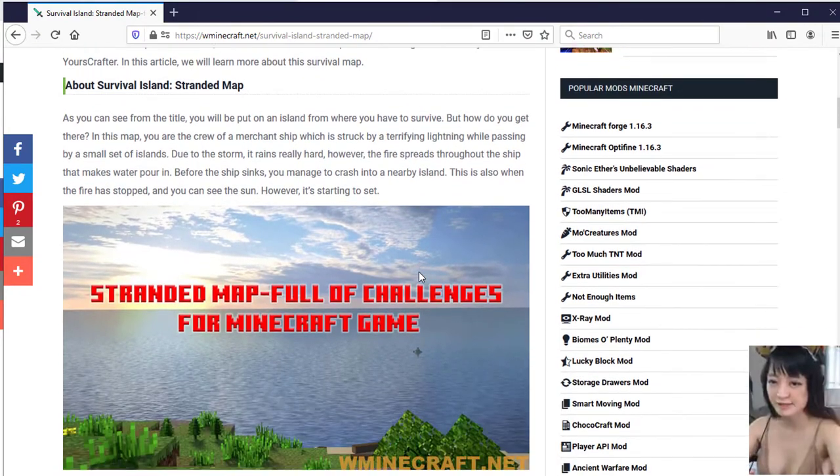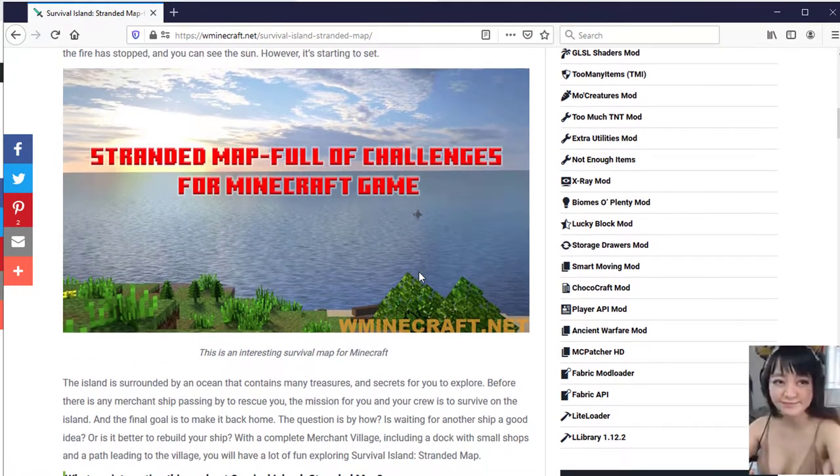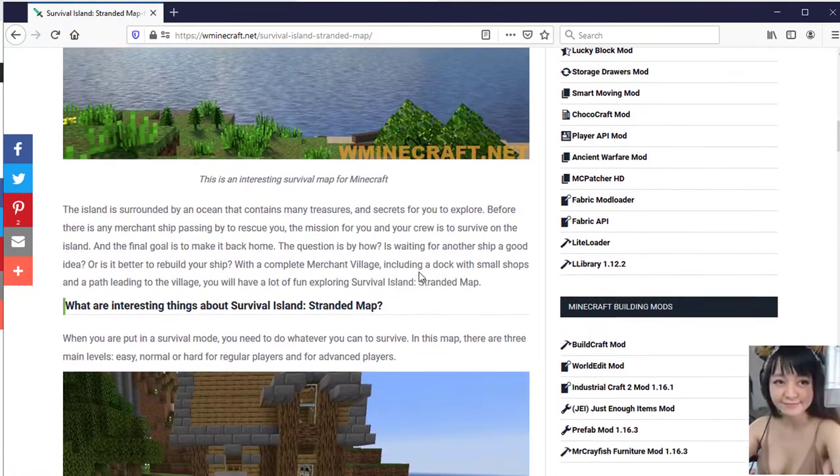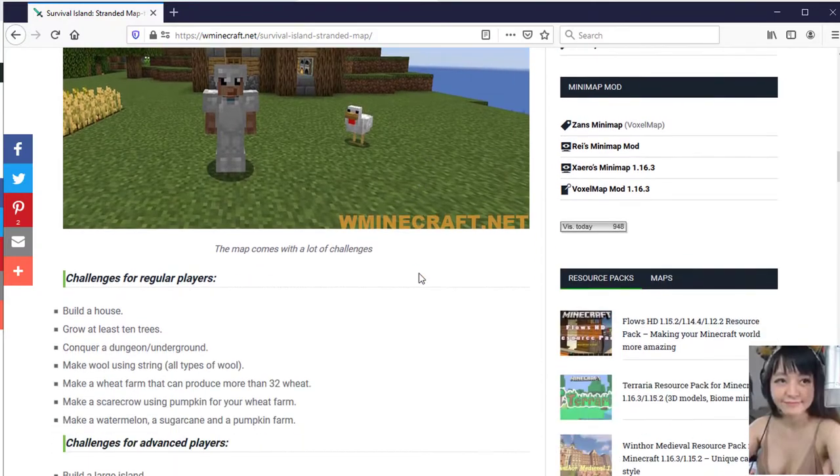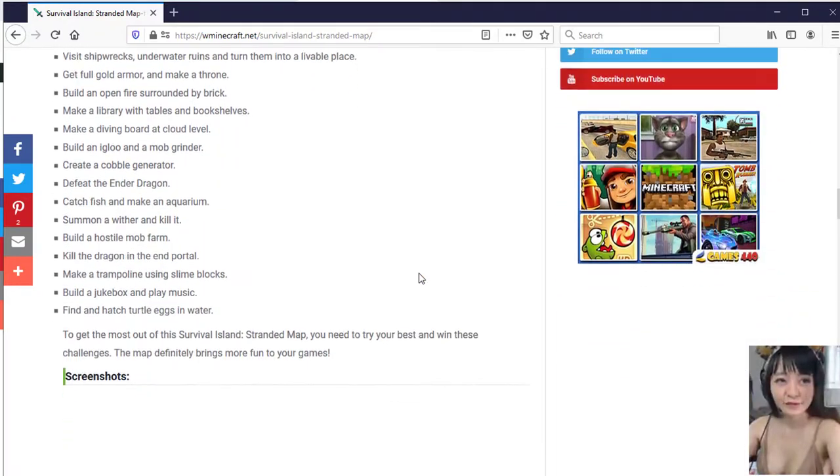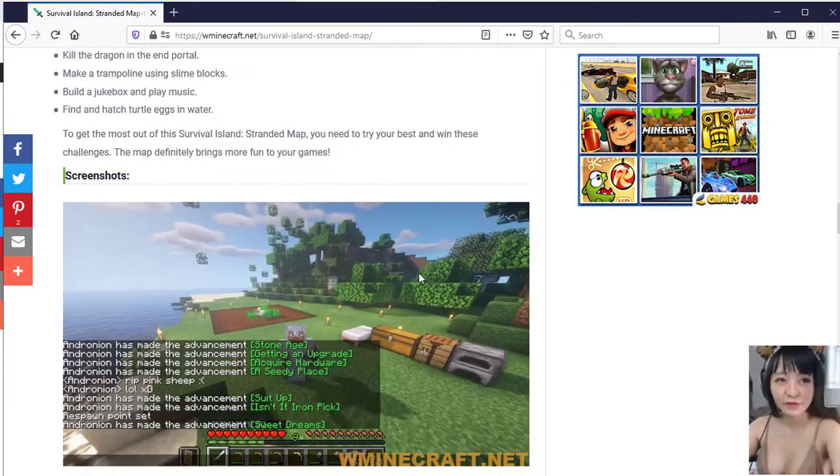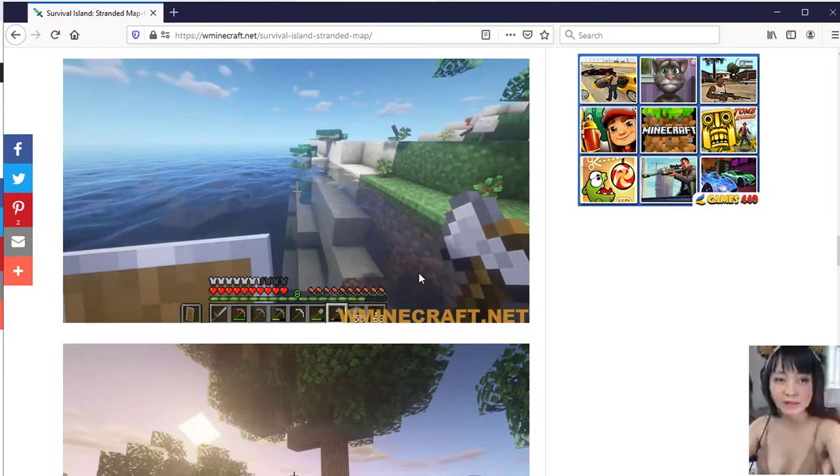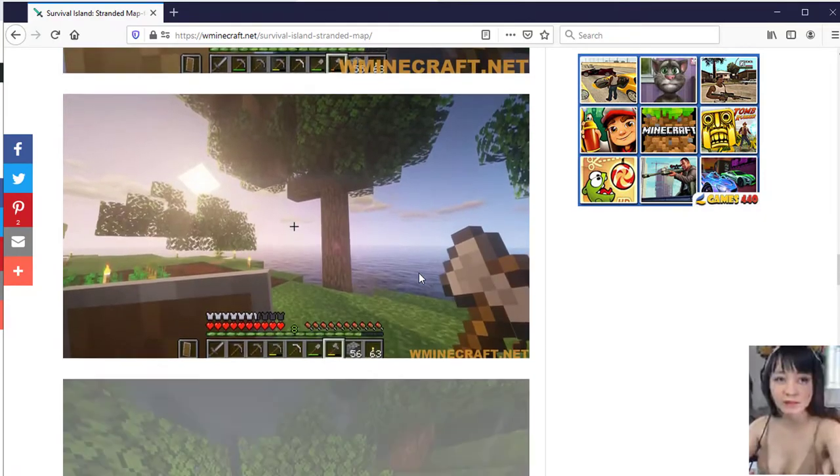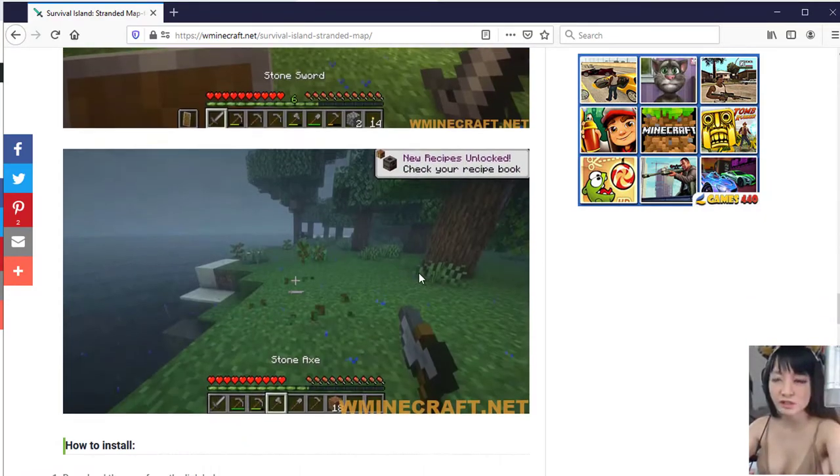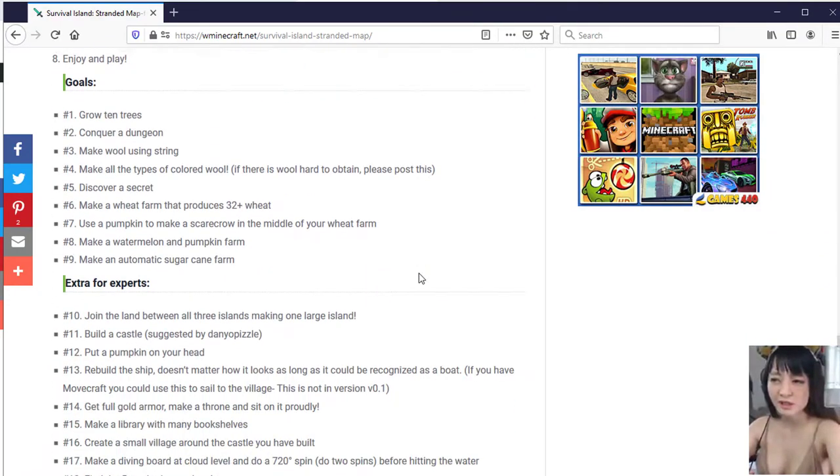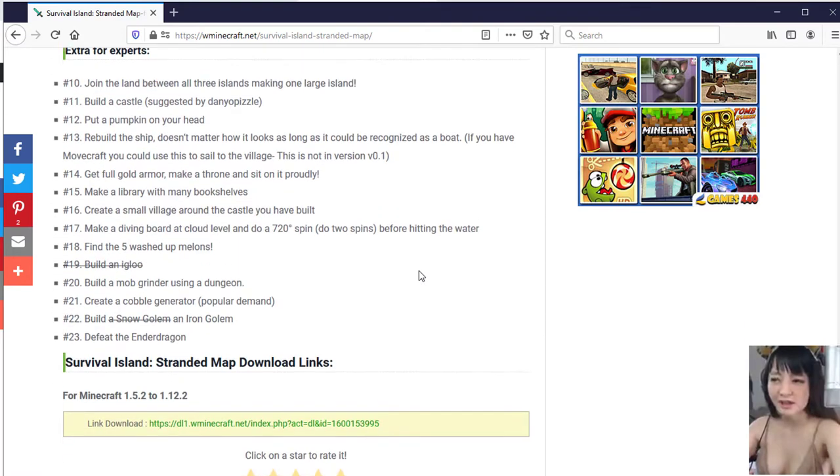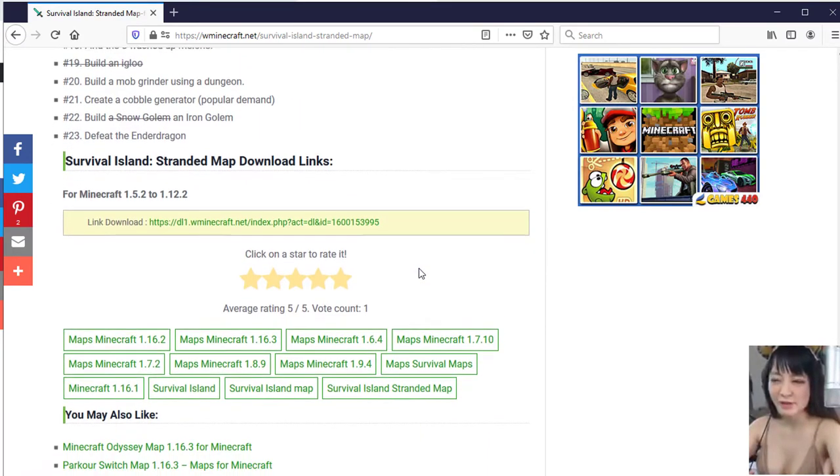Due to the storm it rains really hard, however the fire spreads throughout the ship that makes water pour in. Before the ship sinks, you manage to crash into a nearby island. This is also when the fire has stopped and you can see the sun.